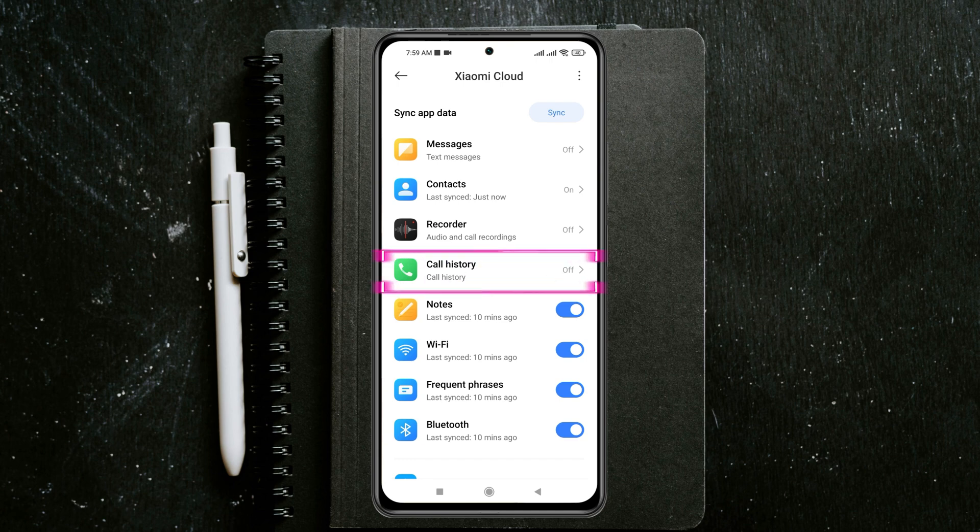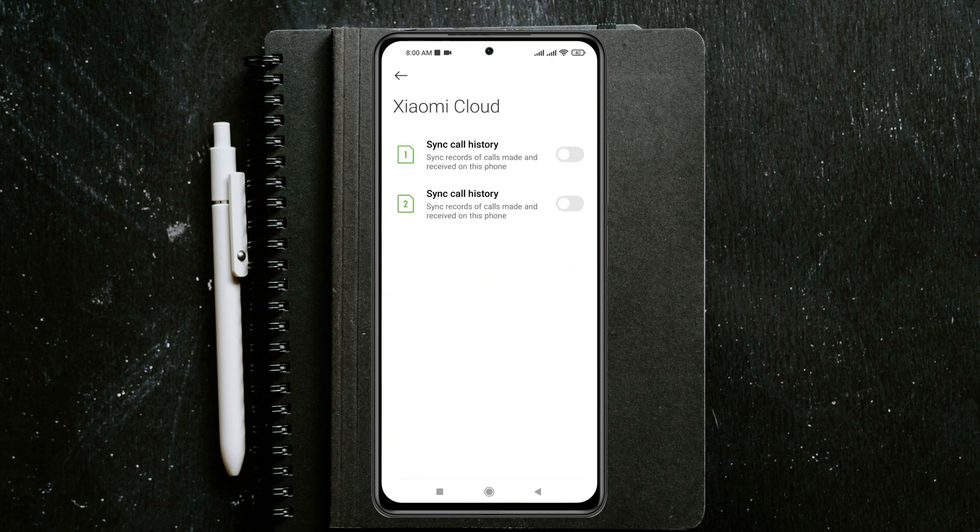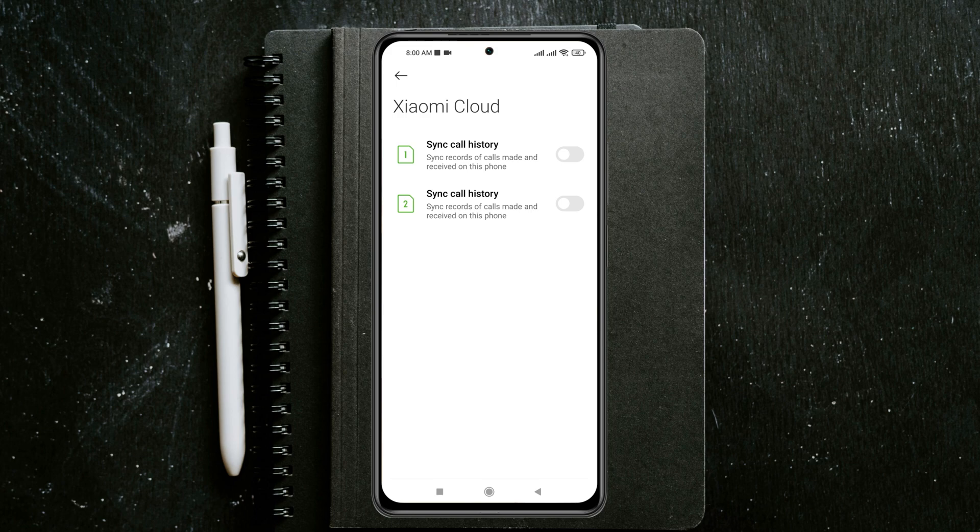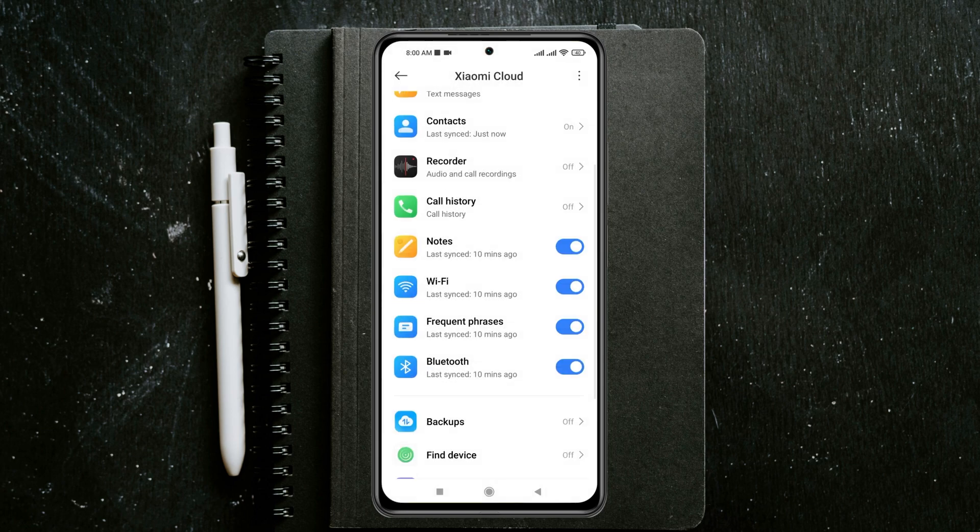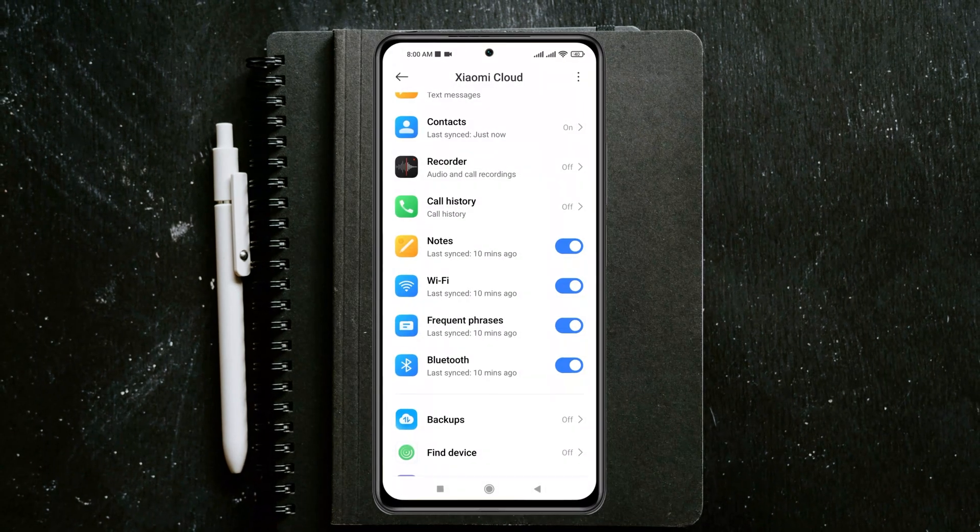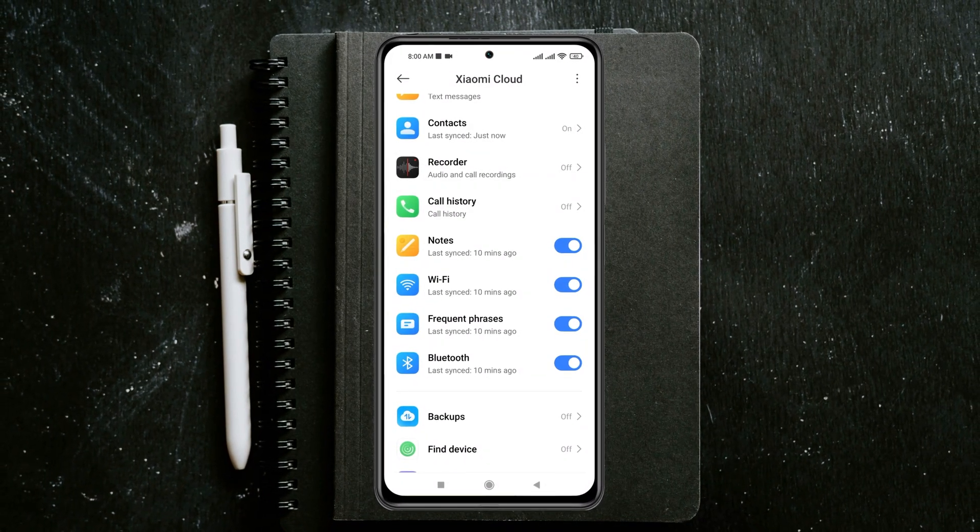Let's say I'm going to do it for call history. You can sync your call history if you want to. I'm not going to do this, but you can do the same process to sync any app data to your Xiaomi Cloud.